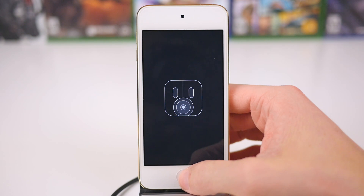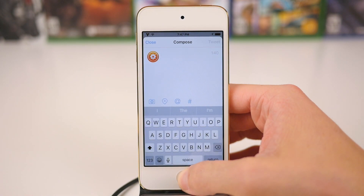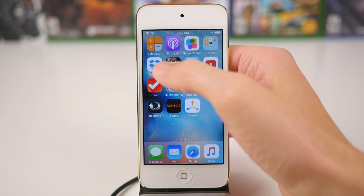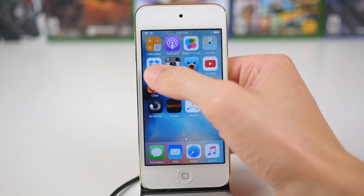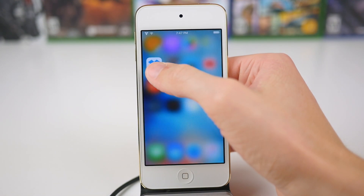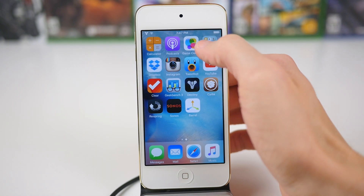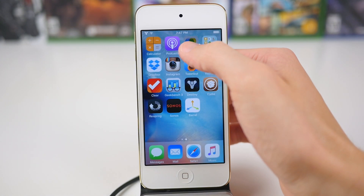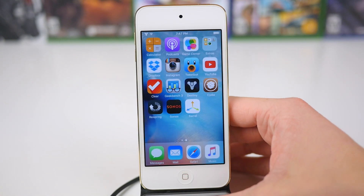I don't know what it is about 4C, but the tweak just blows my mind. And if there's only one tweak that you try here on this list and you're on a device other than the iPhone 6S or the iPhone 6S Plus, definitely head over to the BigBoss repo and give 4C a try. It's awesome.